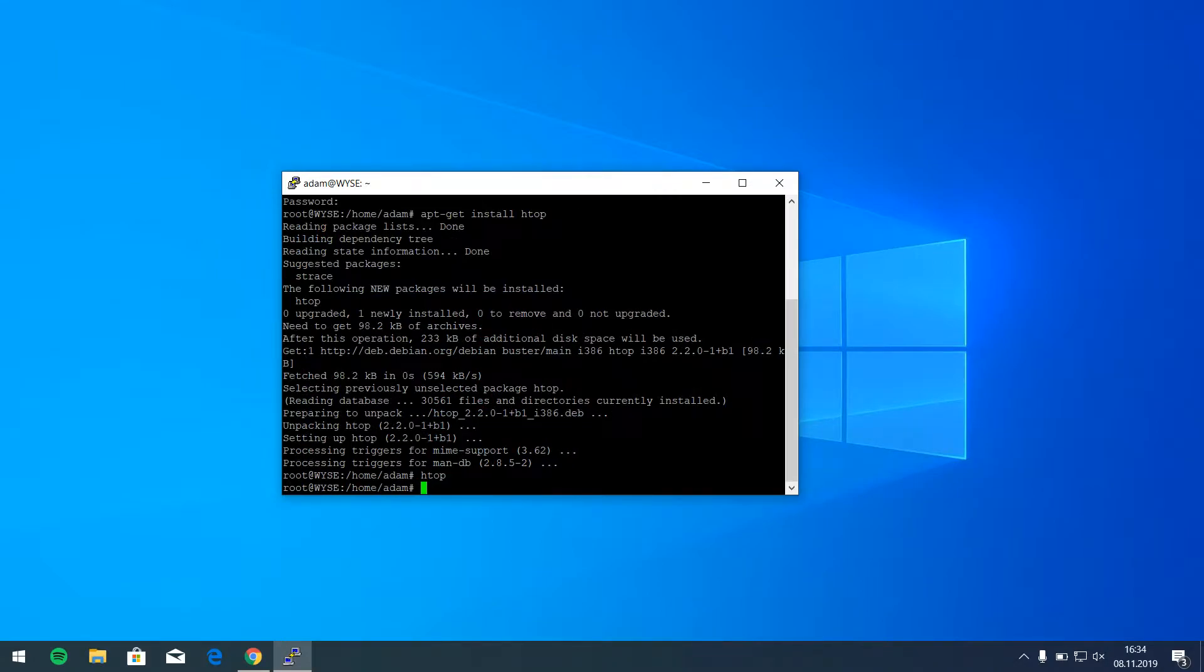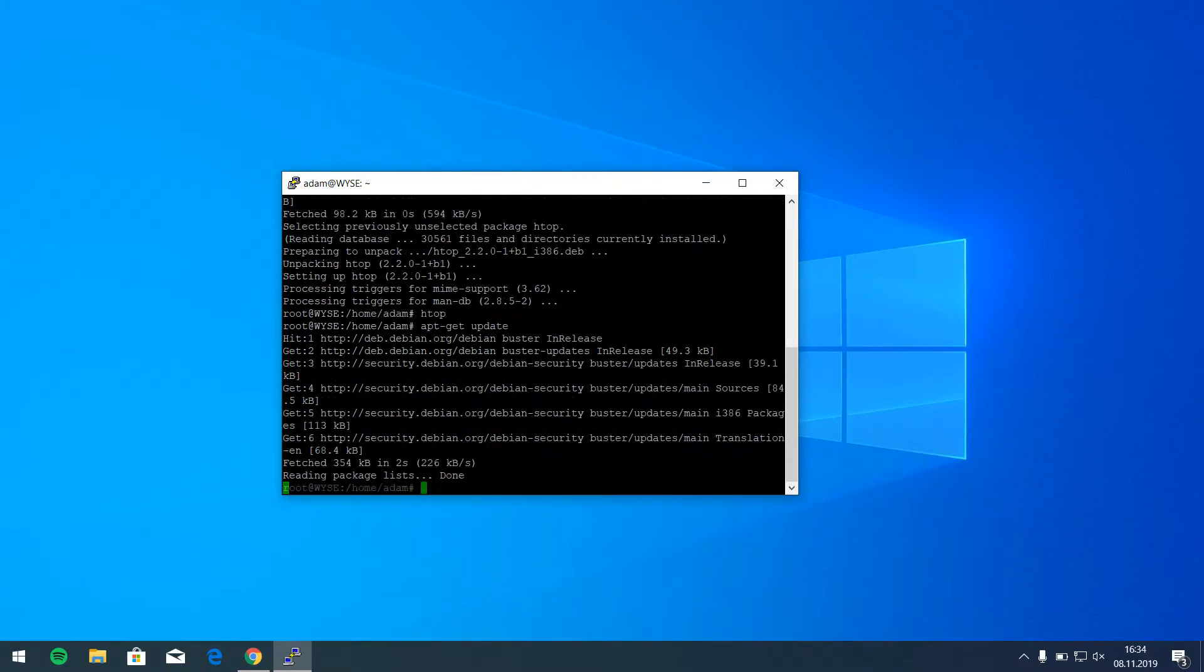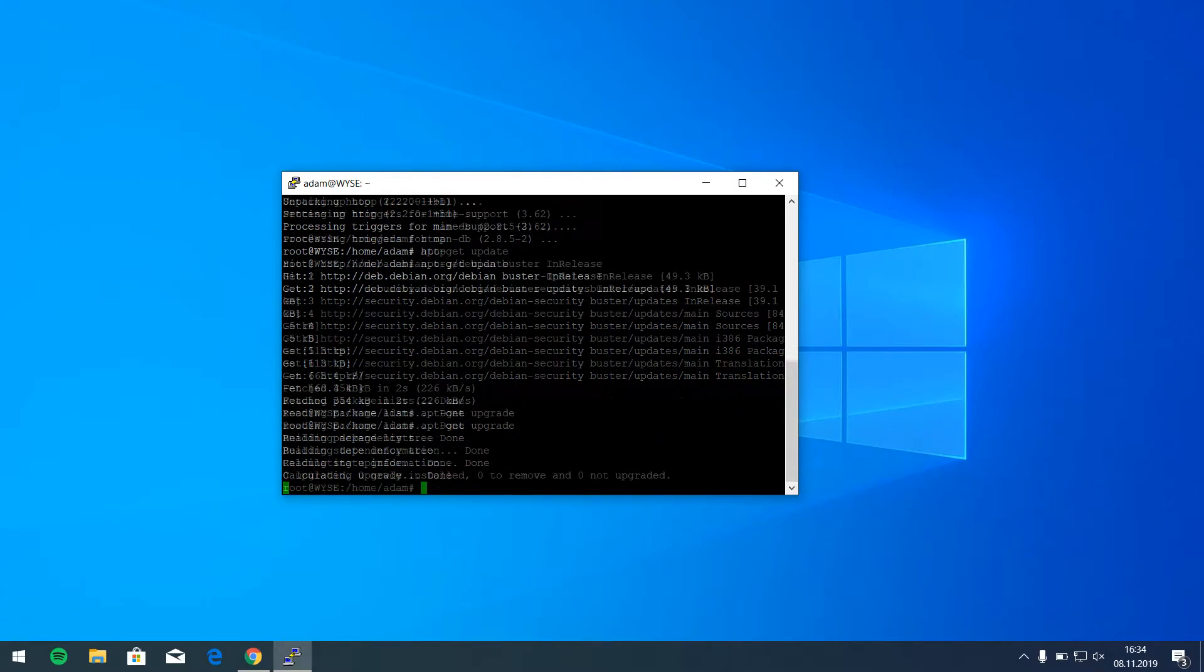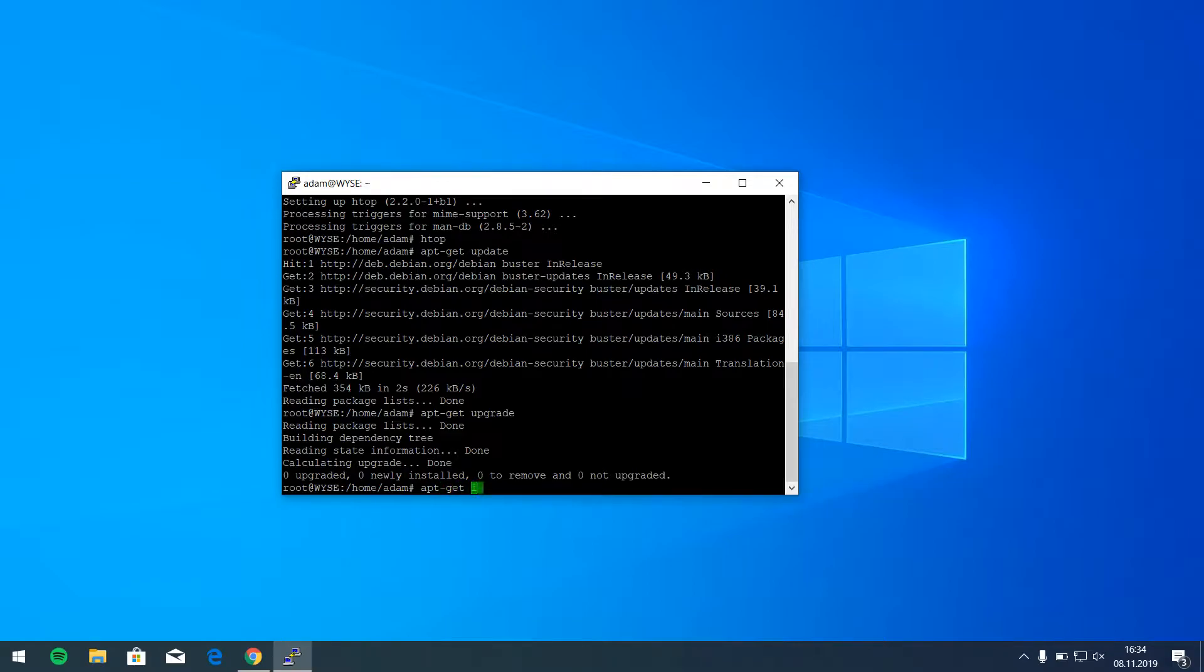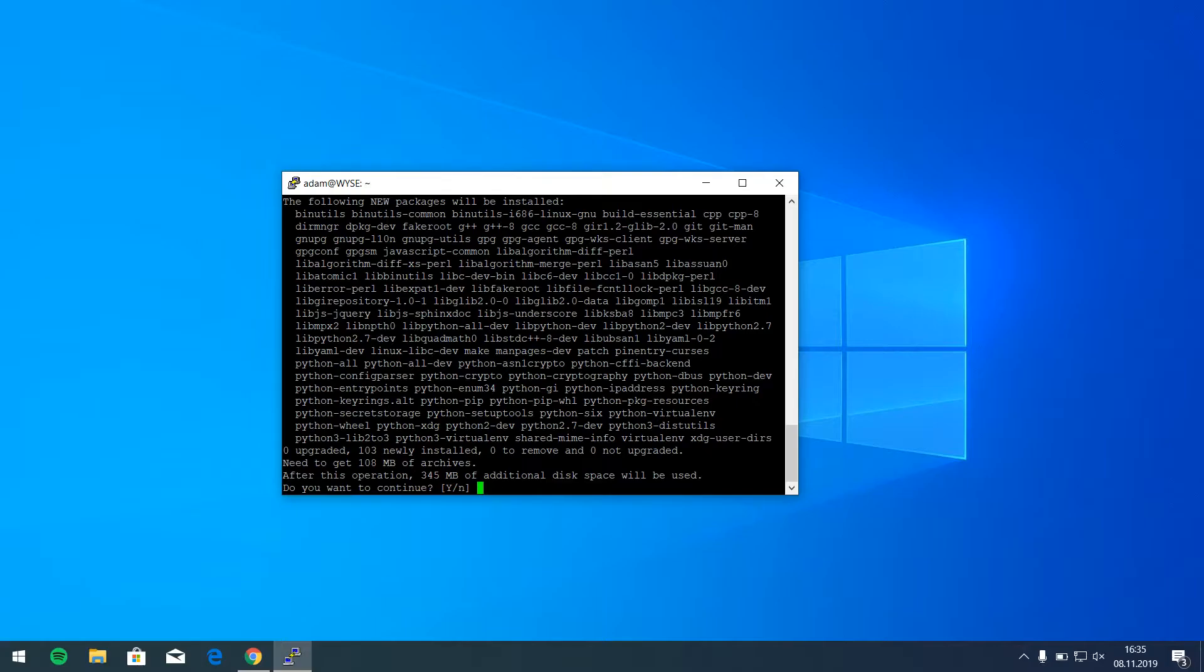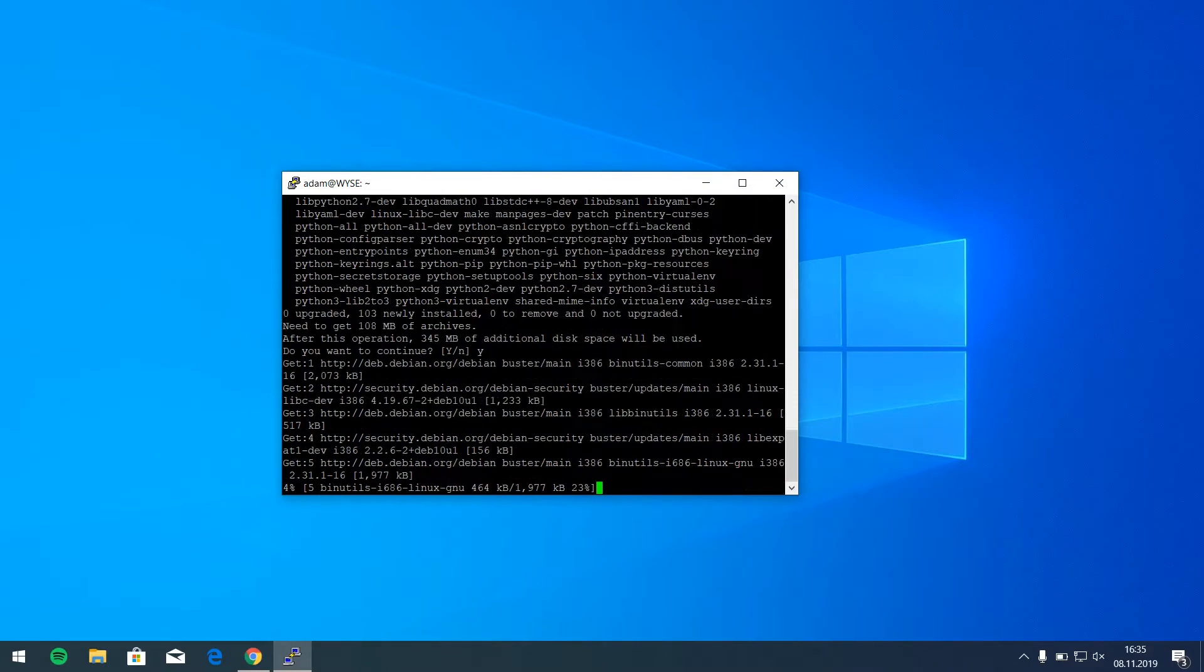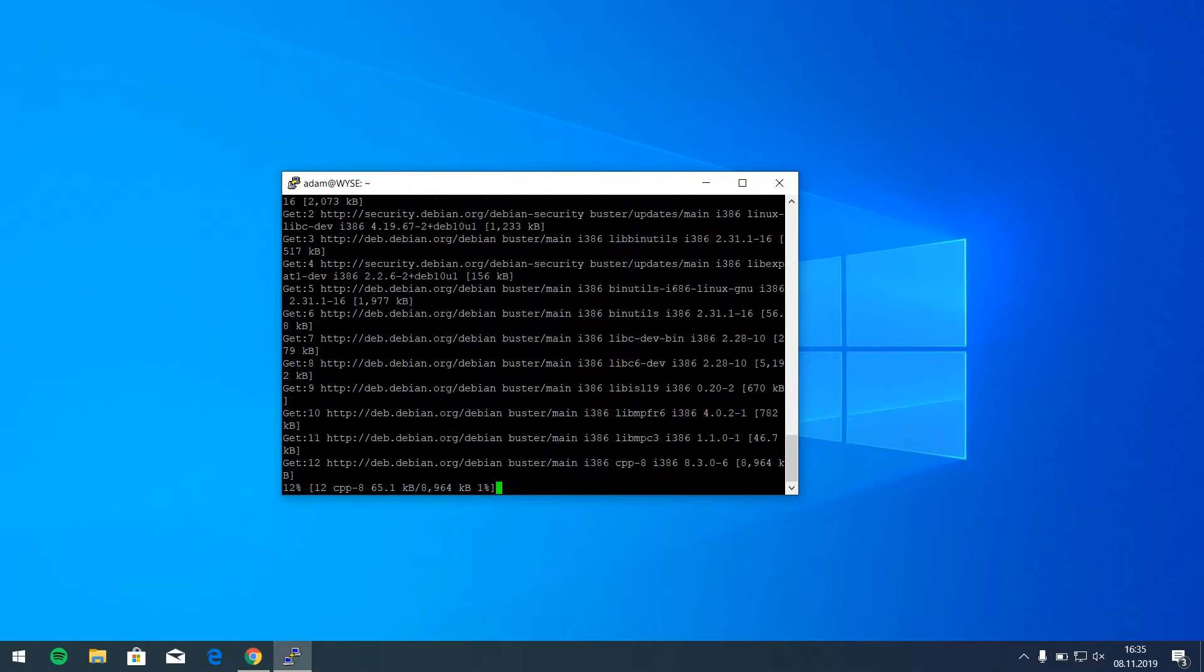So now we are on root and we have to do as always apt-get update and upgrade to make sure everything is up to date. And now we have to install Python with some additional libraries. Yes, and now everything is installing.